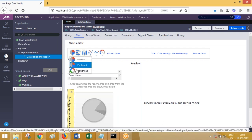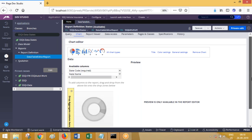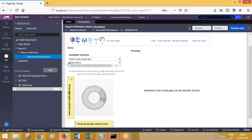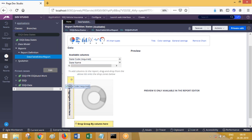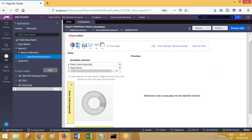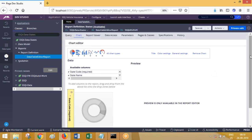Choose the state code column and drag and drop it - drag one column to the x-axis and another column to the y-axis. Save this and then run it, and it will be displayed in chart format. Charts will only be available when you have at least one summary column; without a summary column it cannot display the chart.